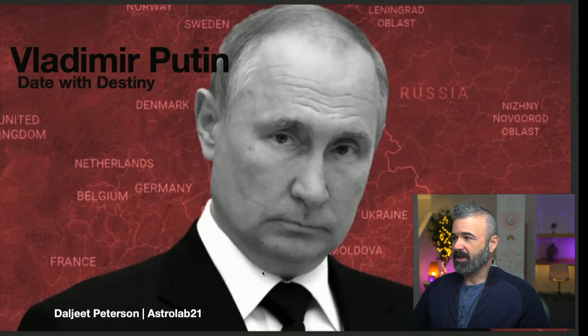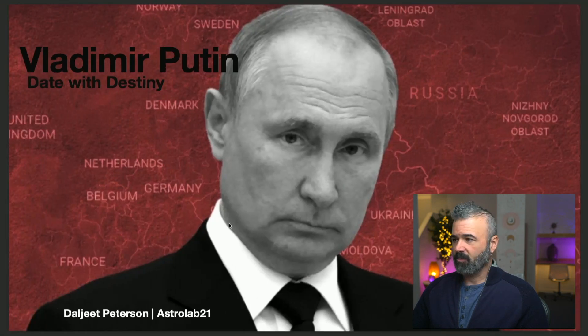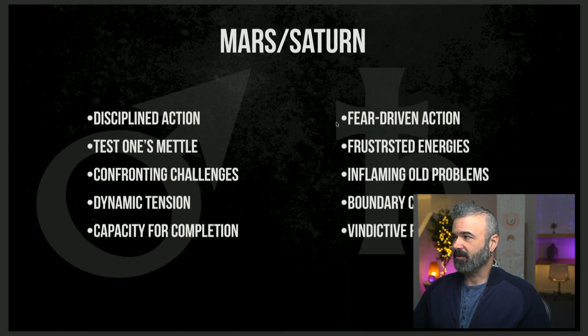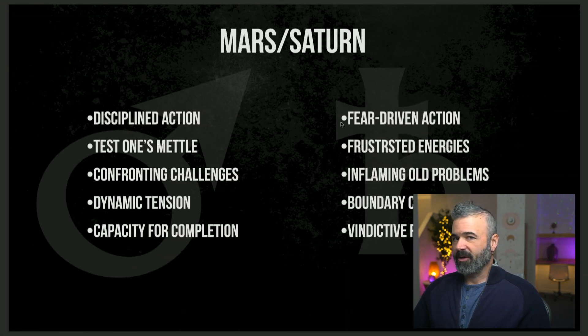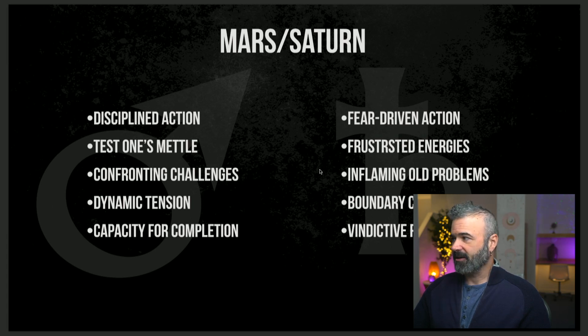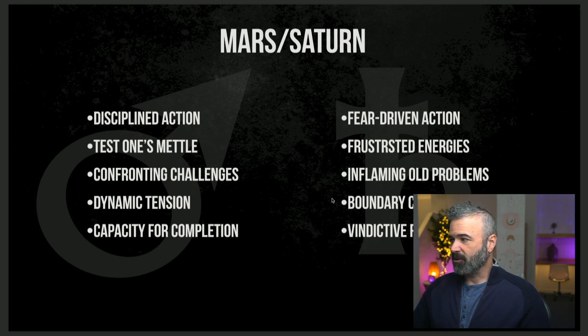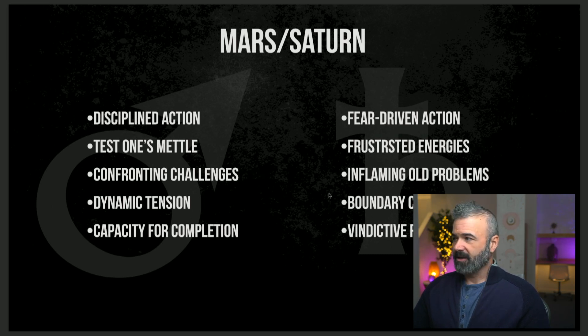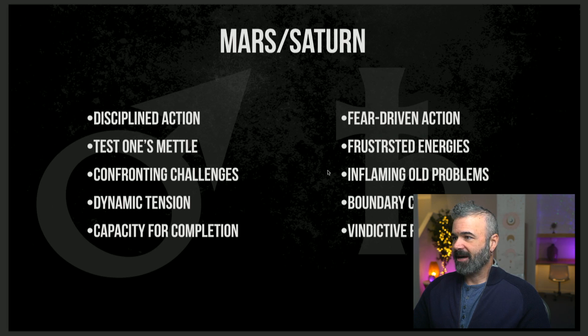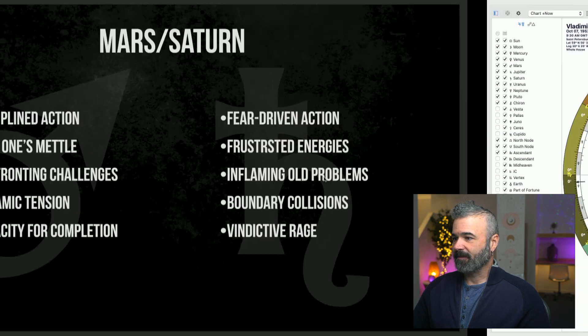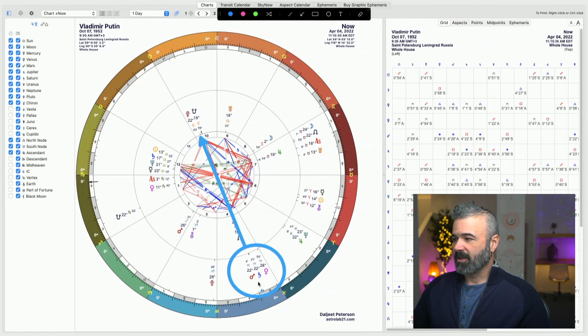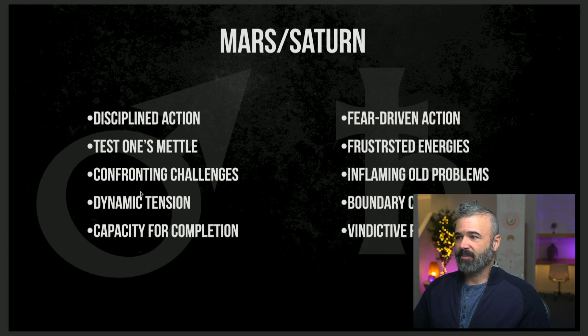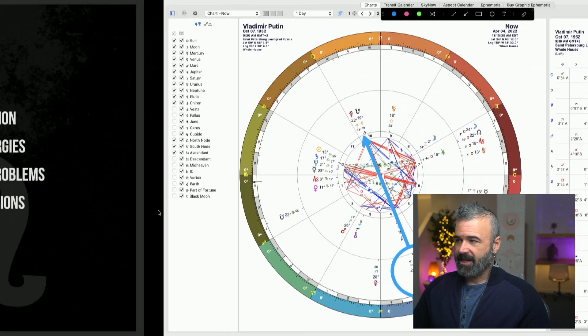And what did we talk about when we looked at this Mars-Saturn configuration? Fear-driven action, frustrated energies, inflaming old problems, boundary collisions, vindictive rage. So having this Mars-Saturn energy, testing his mettle. I love that other one. Testing one's mettle, confronting challenges, this tension. He's kind of put himself in a very precarious position. He's kind of been backed into a corner. He's committed to this,